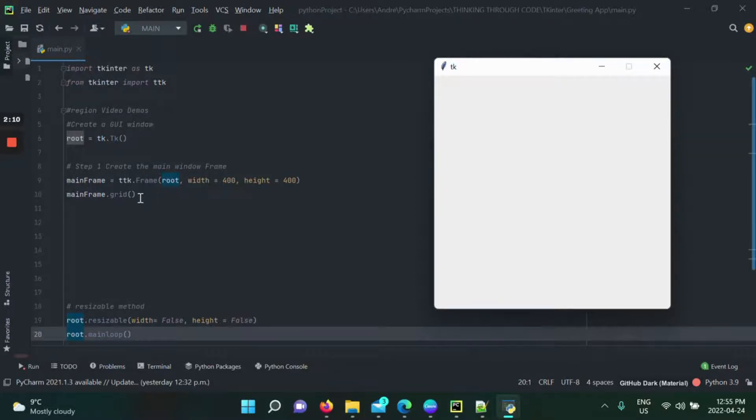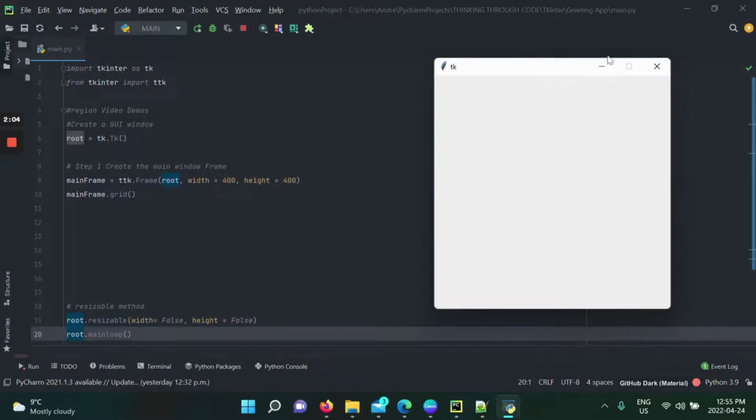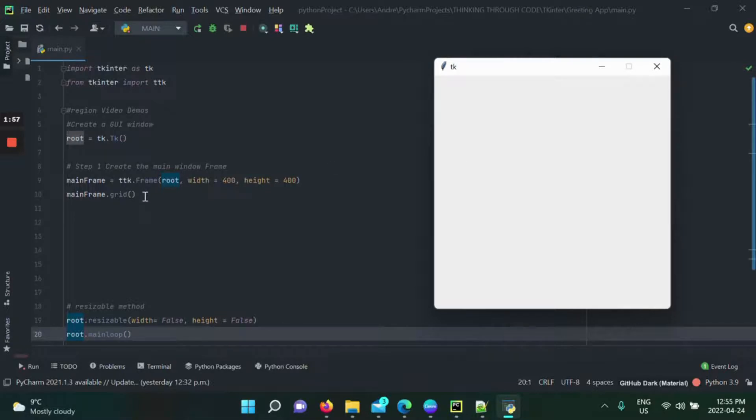There are geometry managers like grid, pack, and place. Grid is the best one, by the way, because if you have a lot of things implied on your GUI application, sometimes I've tried pack and place before and it could get a little bit of a mix-up. Grid is the most user-friendly one and the one that I totally recommend.